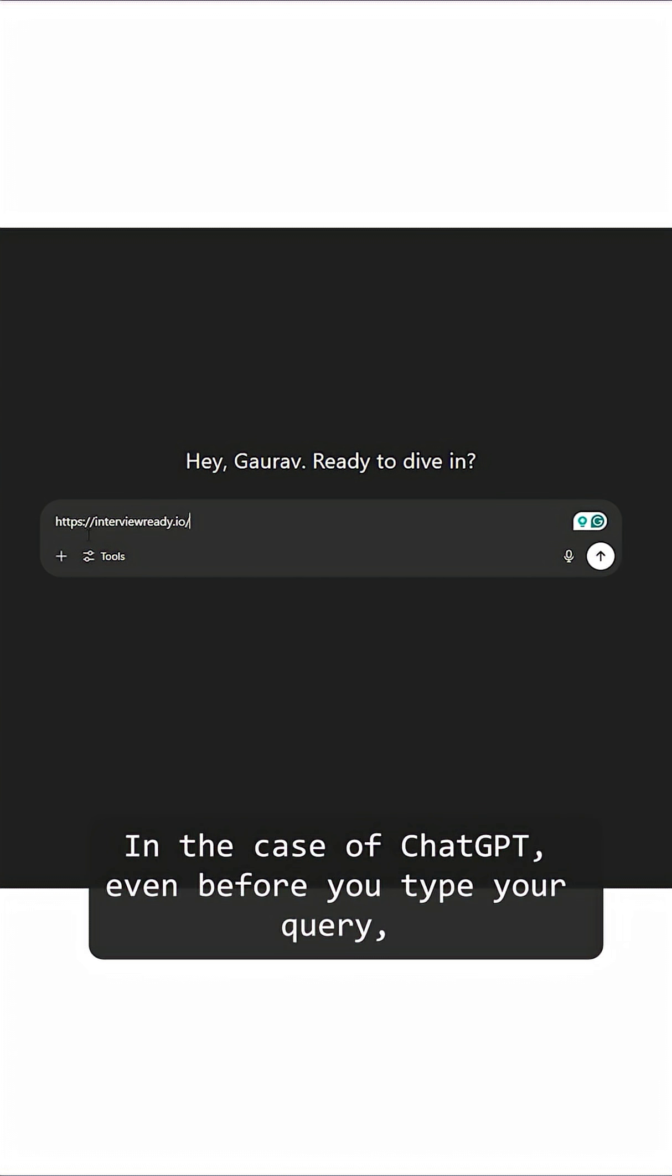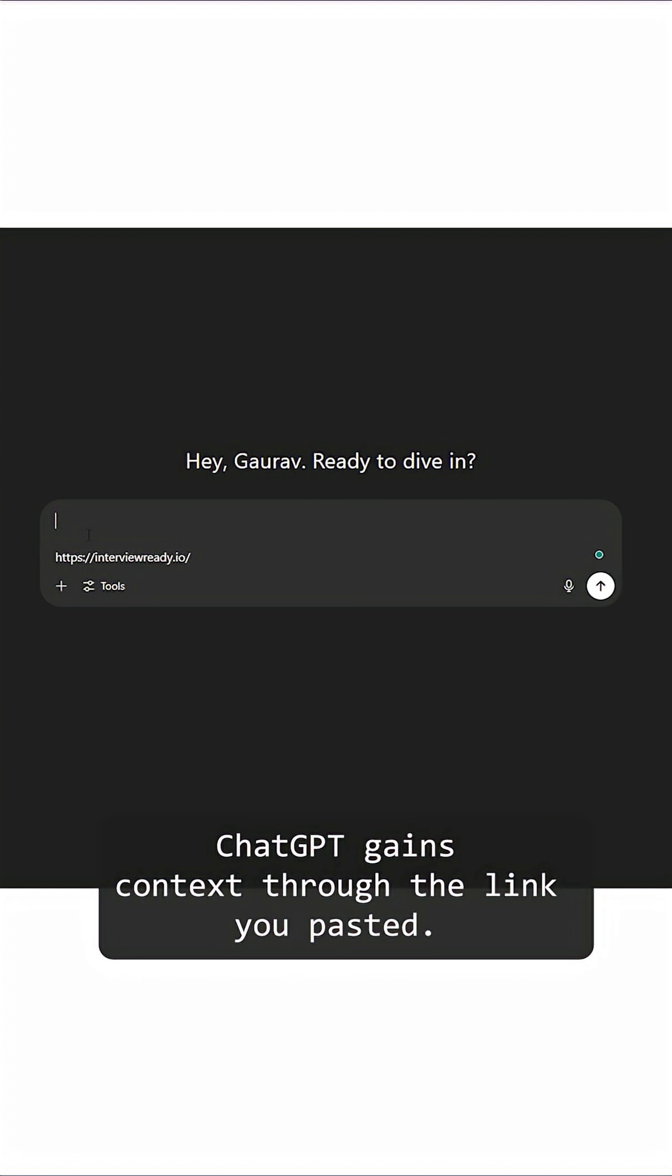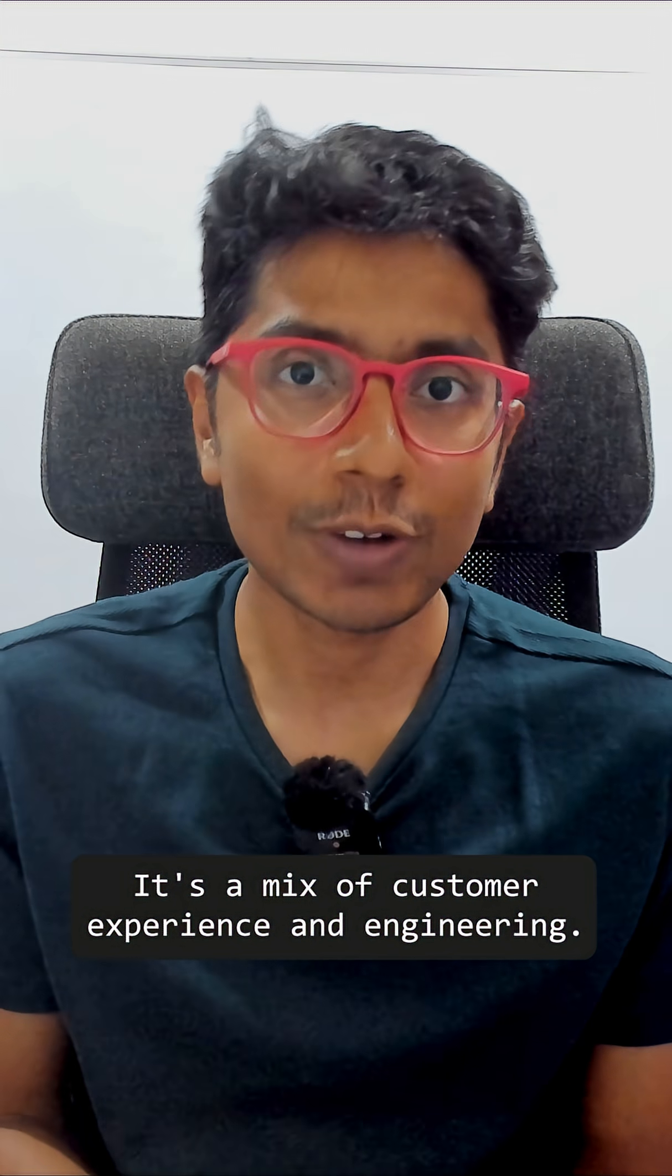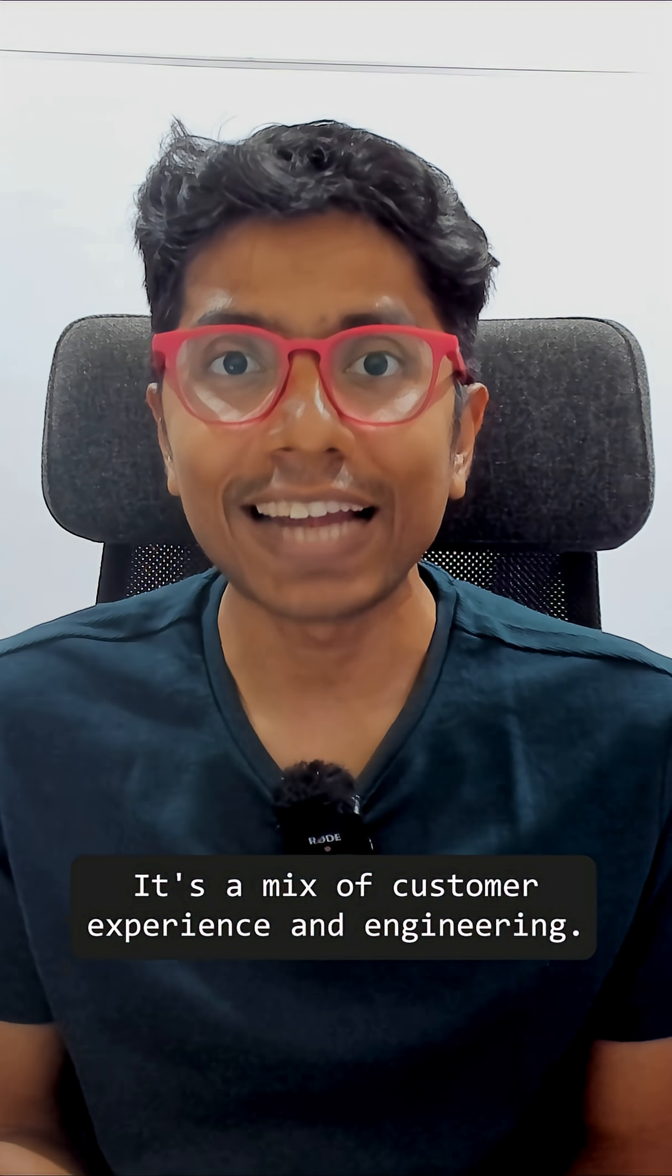In the case of ChatGPT, even before you have typed your query, ChatGPT gains context through the link you pasted. It's a mix of customer experience and engineering. Cheers!